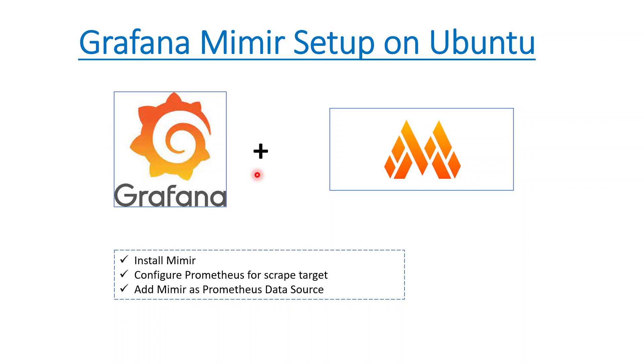Rather than using Prometheus, you can use either Thanos or Mimir, whatever suits your environment. Today we'll be doing a small setup of Mimir and then we'll send the data to both Mimir as well as Prometheus and see how it can visualize the data in Grafana by data source.